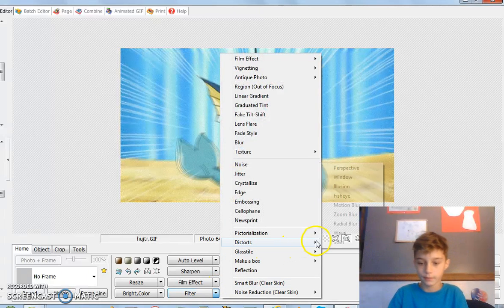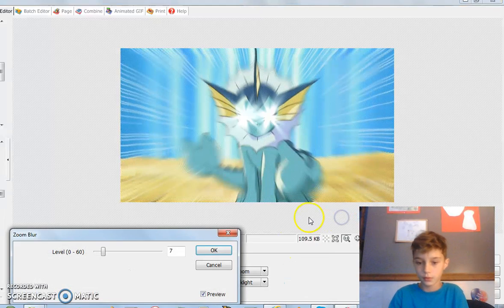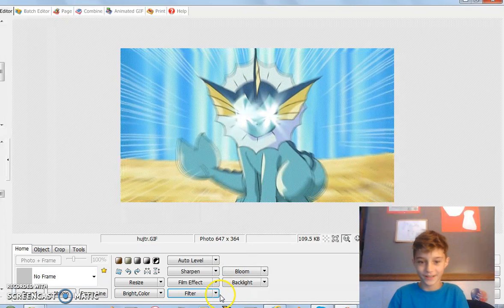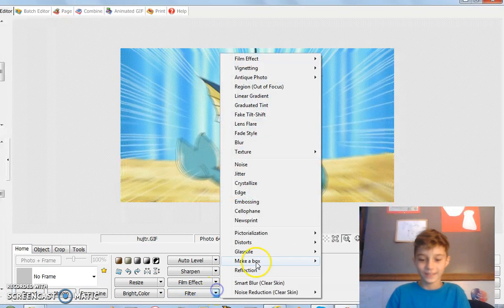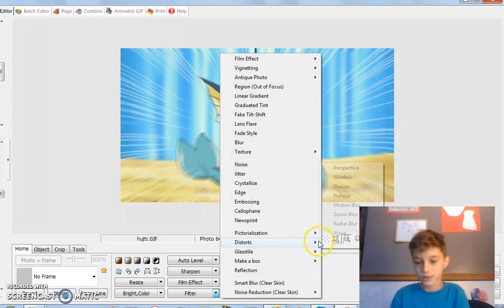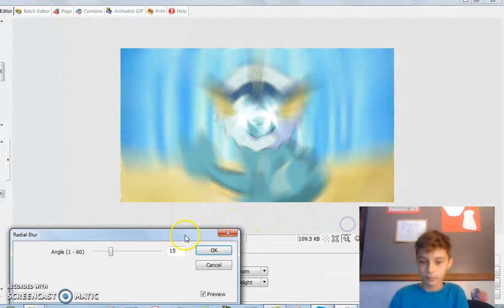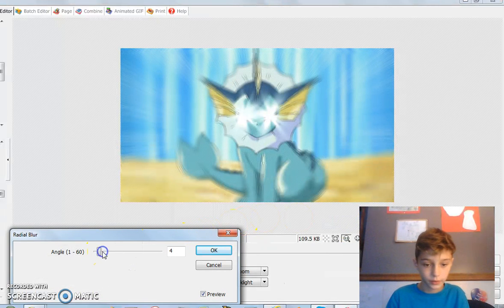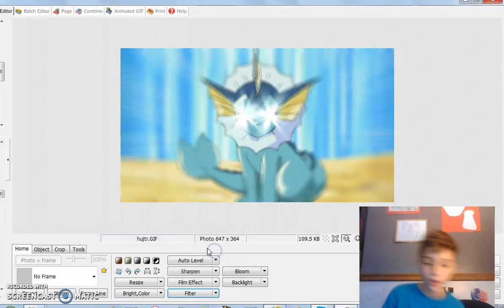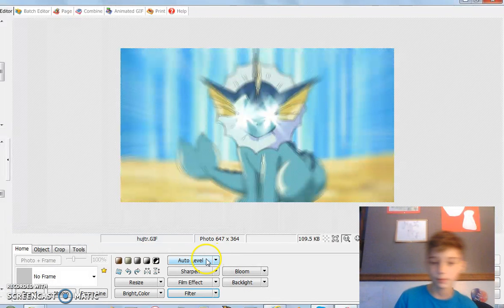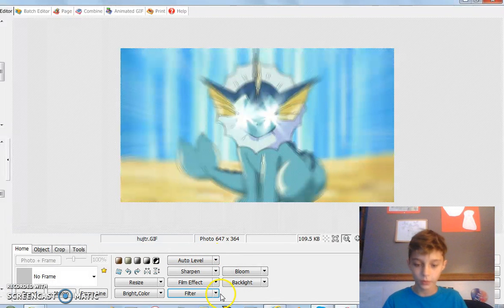Then filter again, back to Distorts — not Zoom Blur again, you do Distorts and Radial Blur. Let's lower that down to four, so again it's noticeable but not too noticeable.